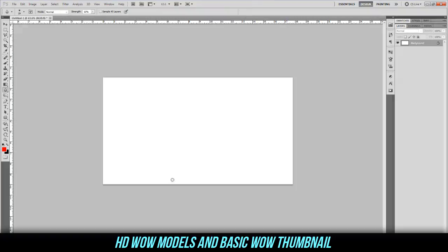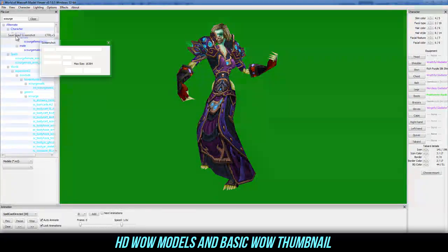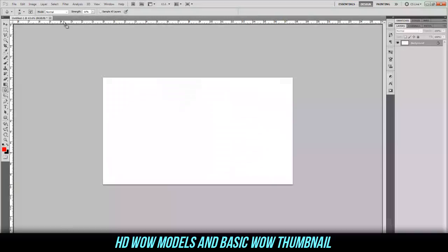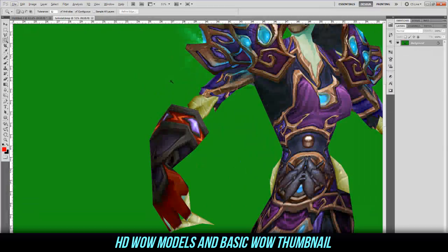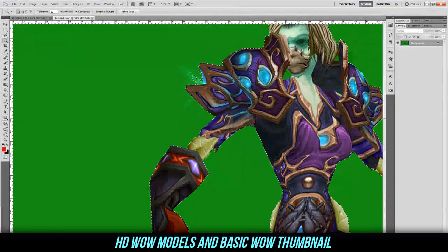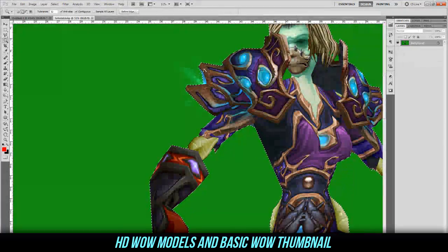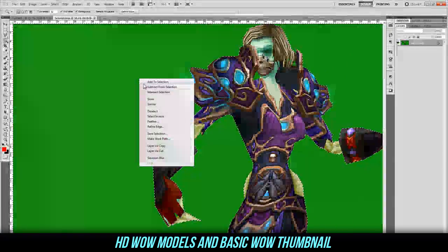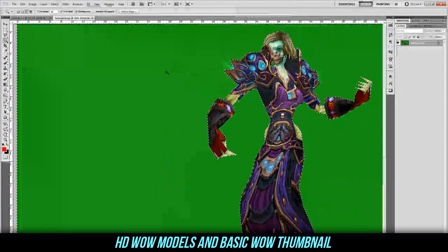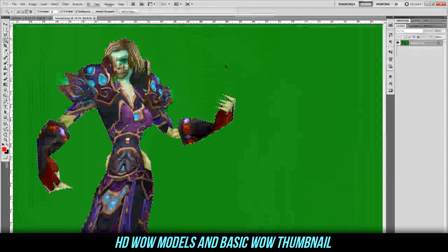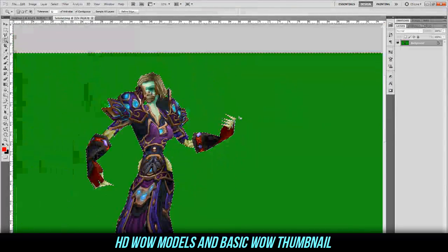After that, open it up in Photoshop. Drag it in, pop it up. Get your magic wand tool out, click on the green background, and make sure it selects everything. If it doesn't, you can select deeper by holding Shift and clicking where it hasn't selected. Sometimes you also have to right-click and choose 'Similar,' and that should select everything — it works very well.